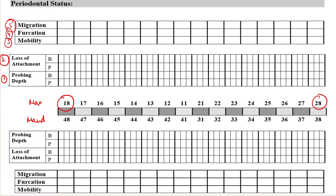In terms of probing depth and clinical attachment loss, we are going to examine each tooth at 6 different sites. We are going to examine the teeth at the buccal mesial aspect, the mid-buccal aspect, and the disto-buccal aspect. Similarly, on the palatal aspect, we are going to examine at the disto-palatal aspect, the mid-palatal, and the mesiopalatal aspect. These are the 6 sides or line angles on which we examine both the probing depth and clinical attachment loss.